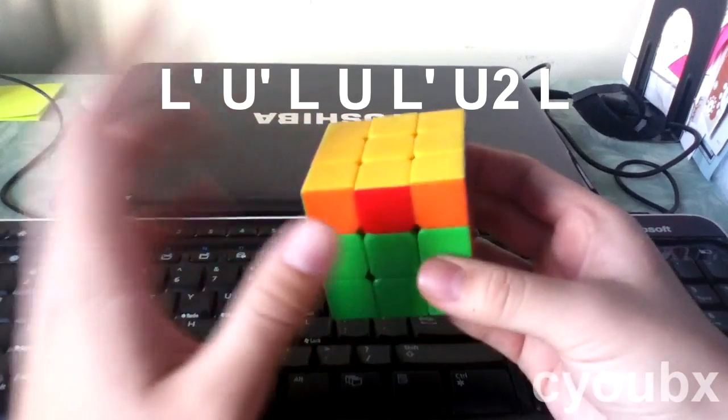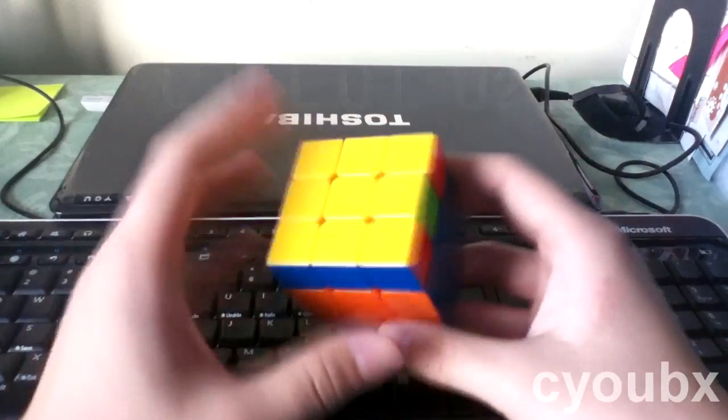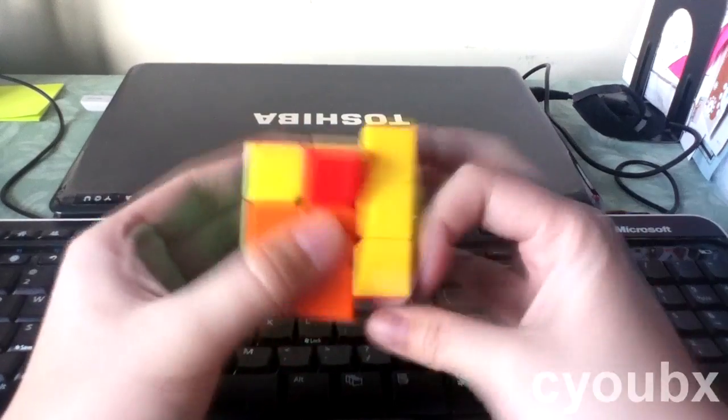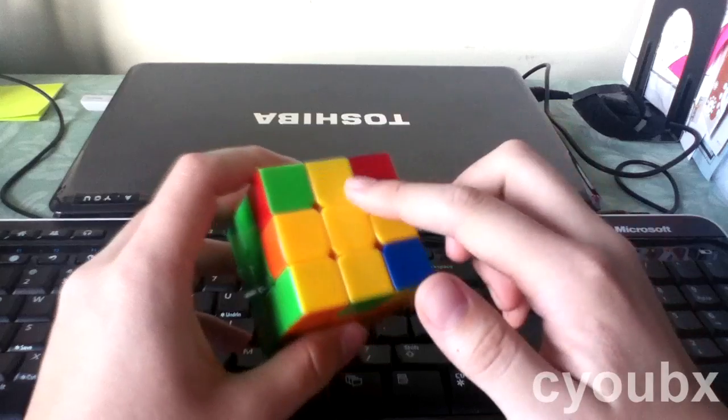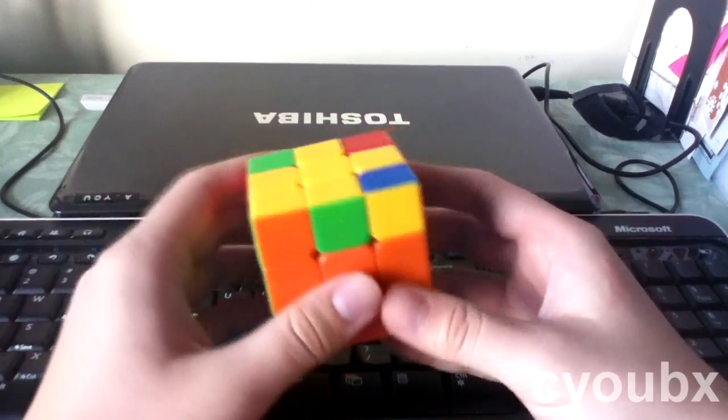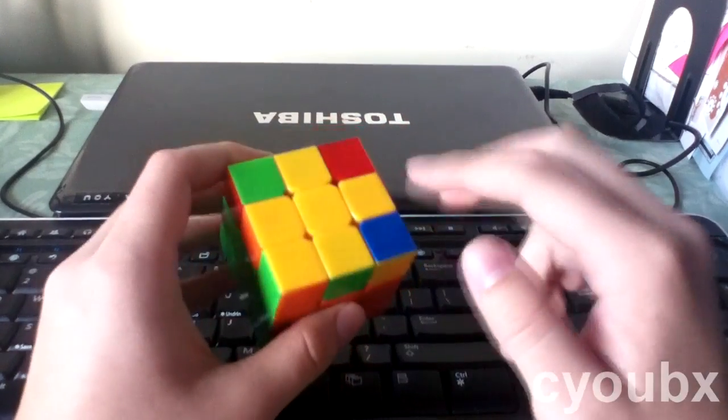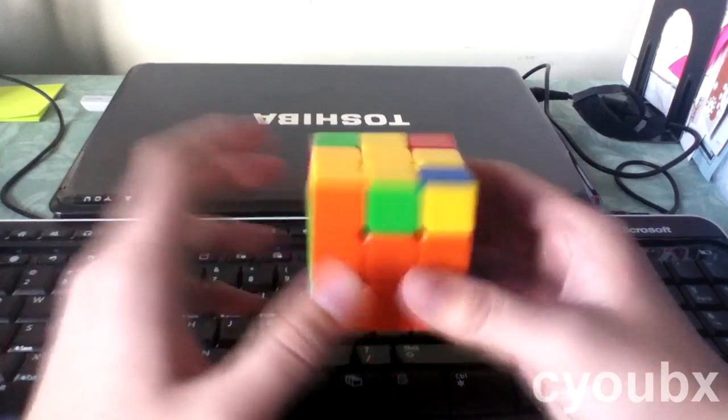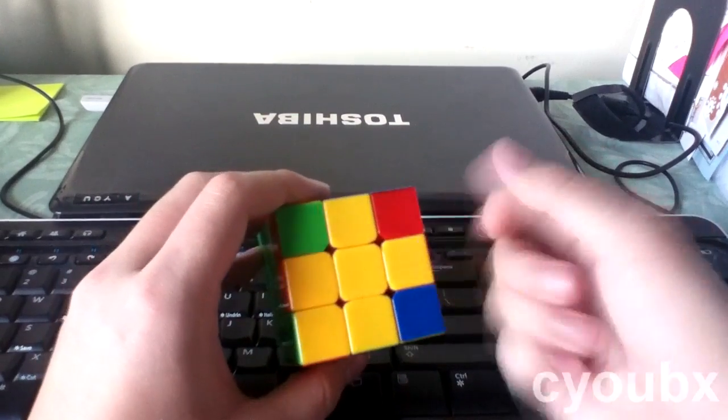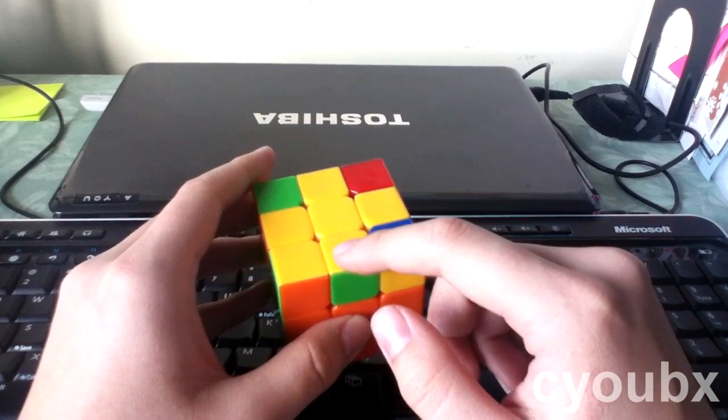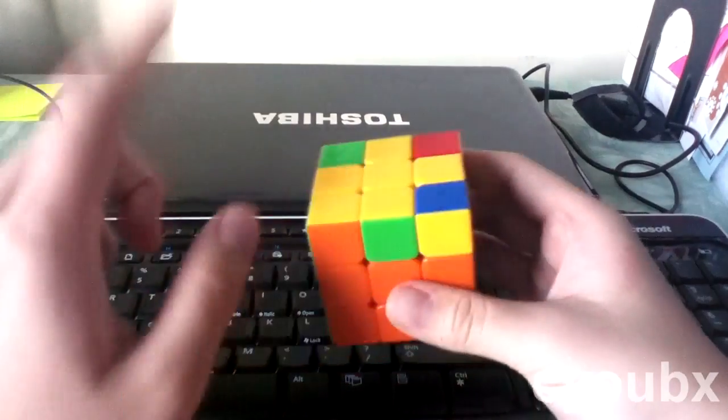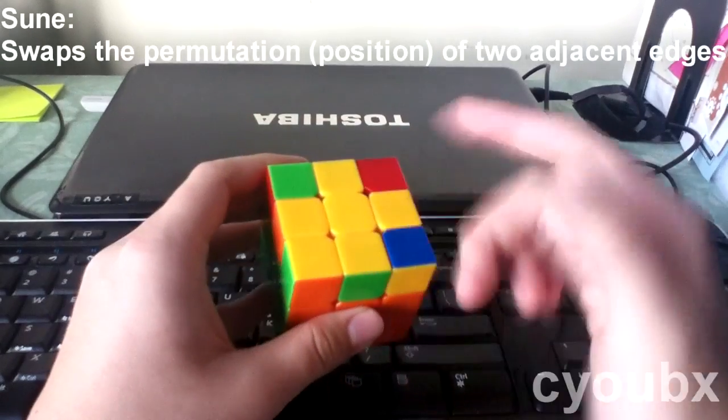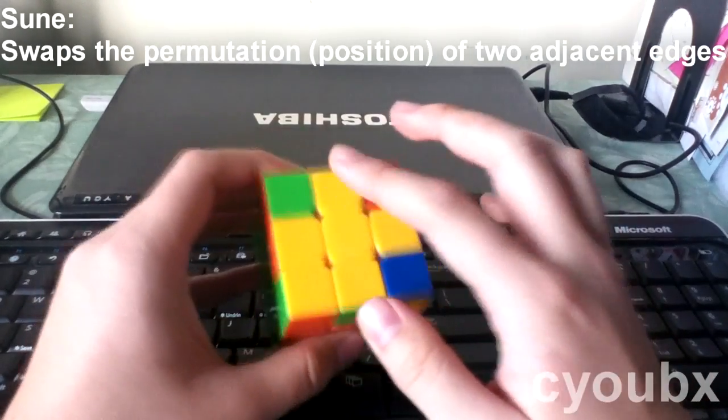So this is what Sune actually does. For all you intuitive people, you'll want to listen to this. What Sune actually does is it doesn't only flip the corners. Eventually that's what you want to use it for, but before that, it's very possible you want it to actually permute the edges. So permutation is where you actually switch the position of the edges. It doesn't flip the orientation, but what it does is it actually changes the position of two adjacent edges.